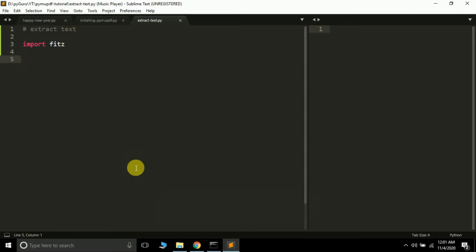Hi friends, it is Brad Juel Kardak and you are watching my YouTube channel Pi Guru. In the previous tutorial we learned how to read the metadata of a PDF file using the PyMuPDF package.